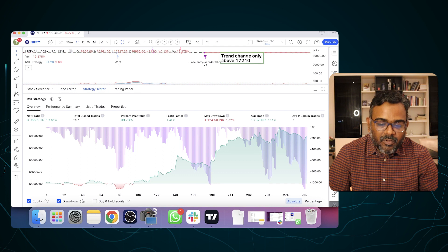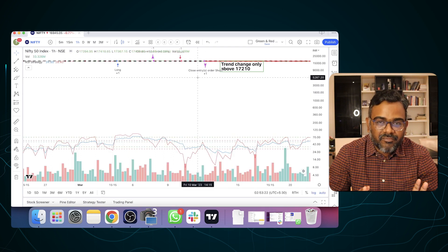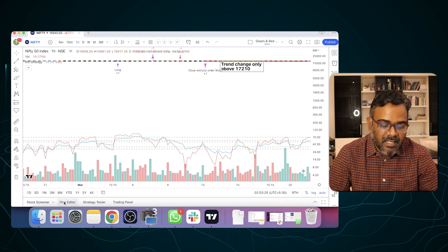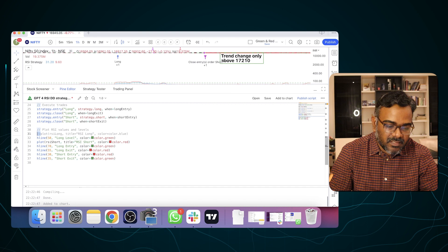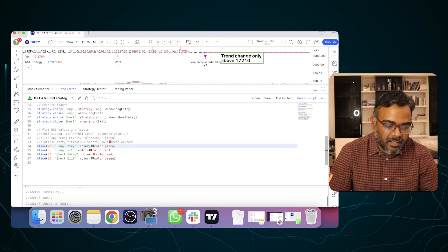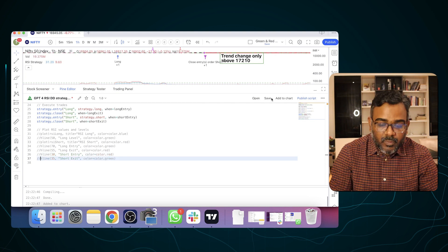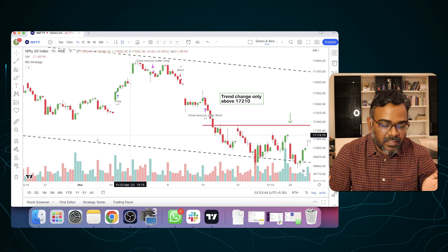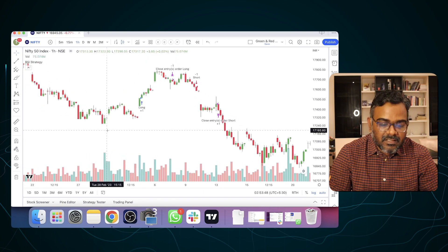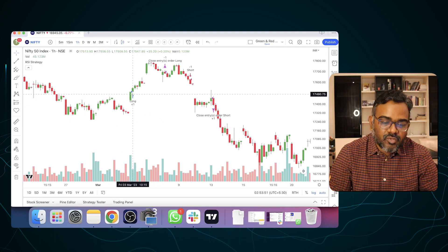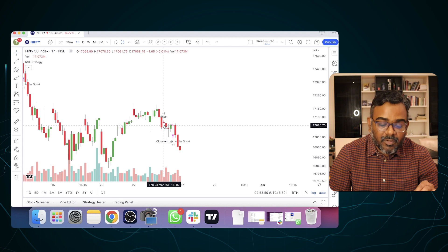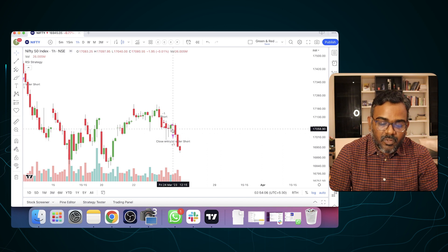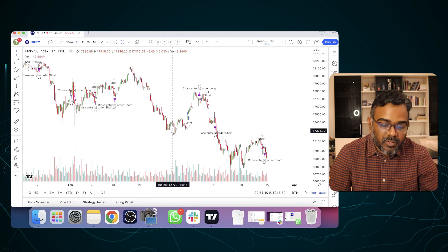The chart is a bit cluttered because it's plotted a lot of things, so I'm going to comment out the plotting sections and save it again. Now you can see the strategy clearly — going long here, then a close long entry, a short, a close short entry. Right now this strategy is short in the markets — I'm recording this on Sunday so it might be a little delayed — but this is how ChatGPT has given you the code.